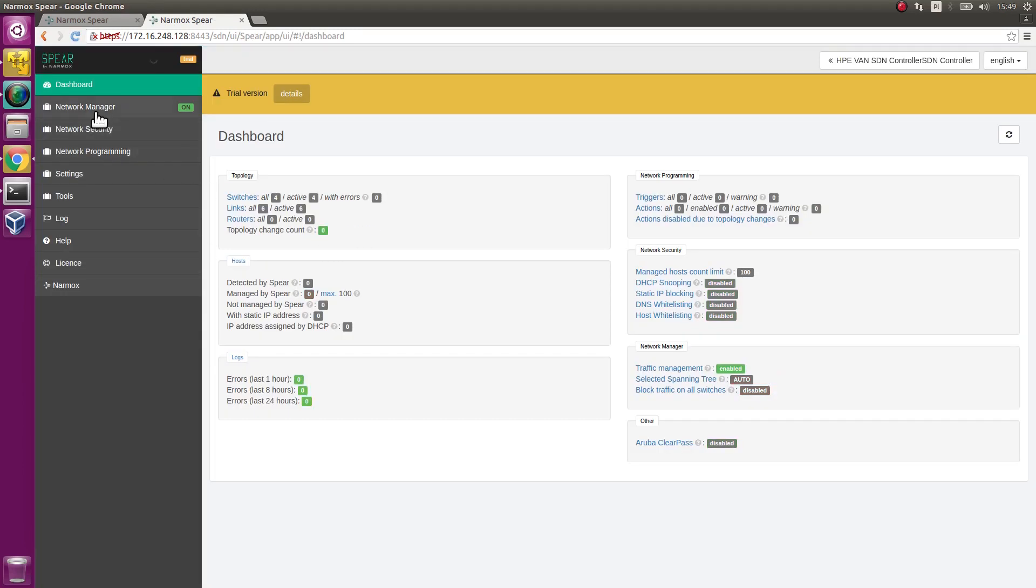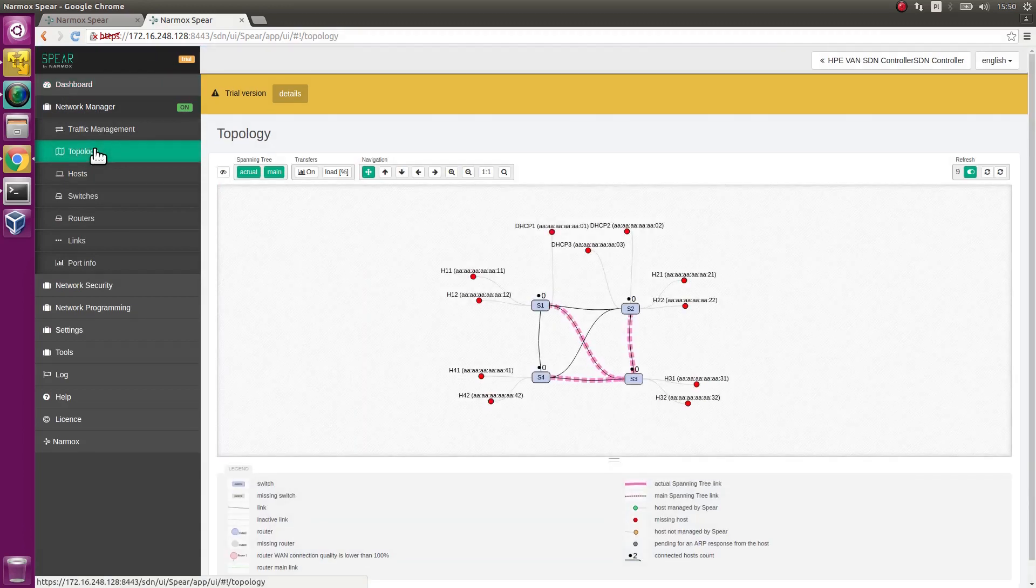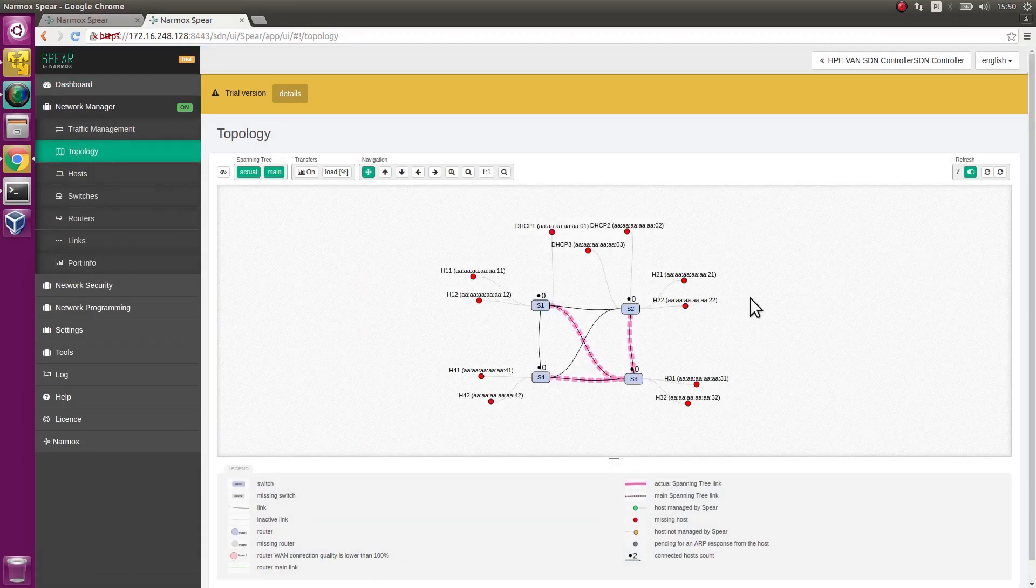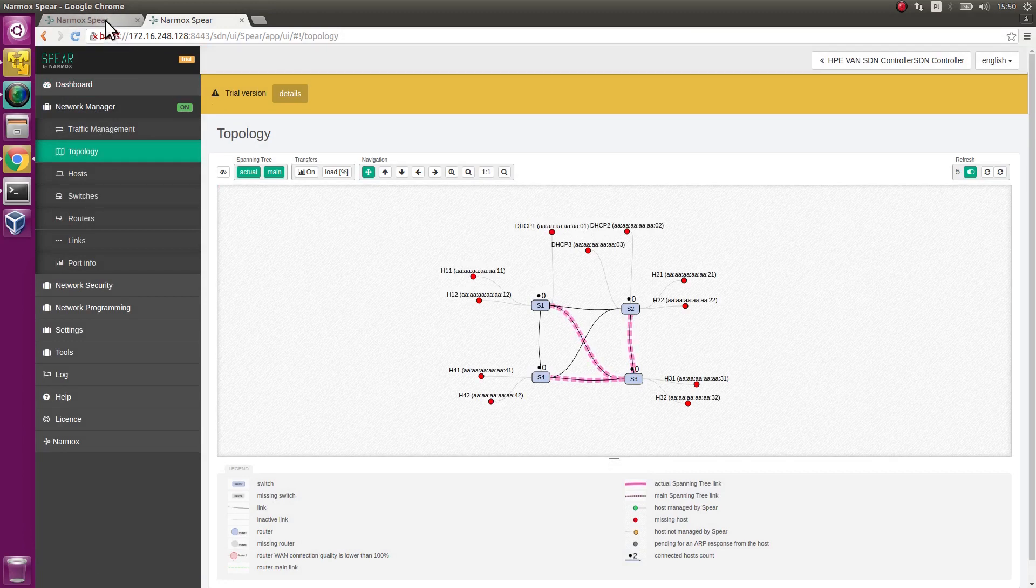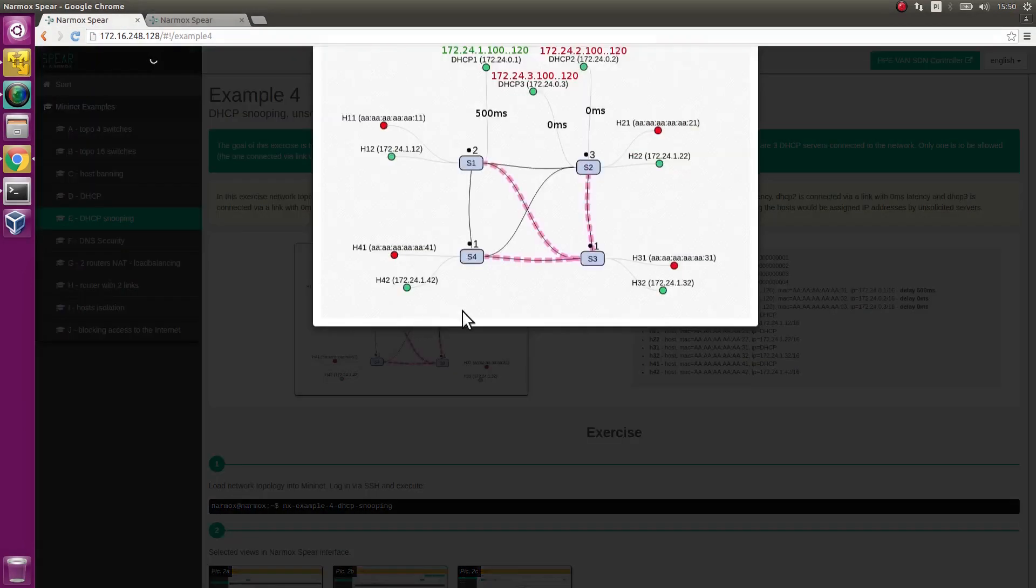Go to the Topology tab. Observe the network topology as read by the application. It is the same as the topology on the picture.